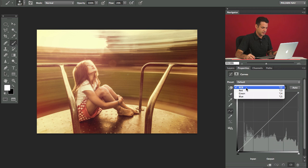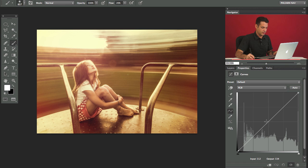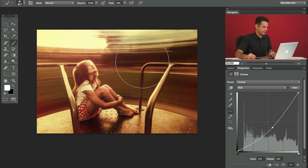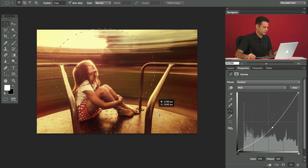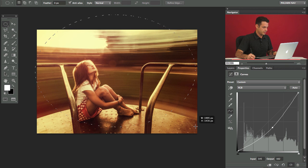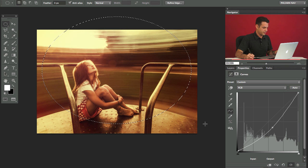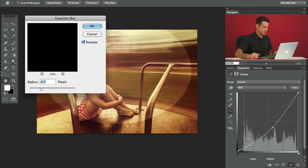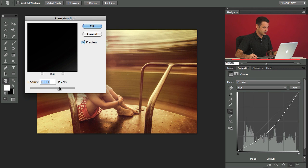Let's go to our curves adjustment layer, go to RGB and drag this down — this is going to be for the corners. We're going to grab a marquee tool, make a selection, hit Command I to invert the layer mask, and then put a Gaussian blur on it. That's going to give us a bit of a vignette.